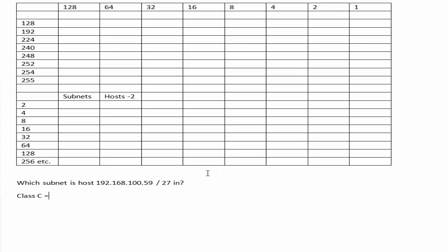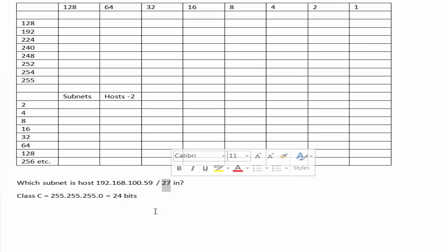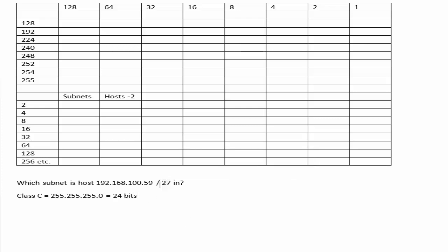Now we know traditionally, although classes don't really exist anymore, that a Class C address must have at least the first three octets for the network. So three lots of eight bits gives us 24.